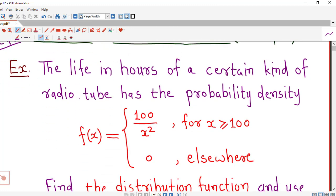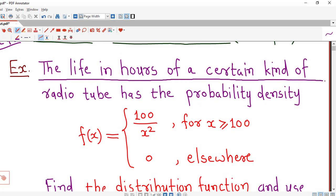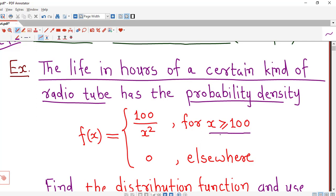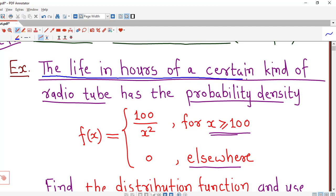So let's start to solve this problem. Here it is given that the life in hours of a certain kind of radio tube has the probability density given by this function, which is f(x) equal to 100 over x square if x is greater than or equal to 100, and it is 0 elsewhere.